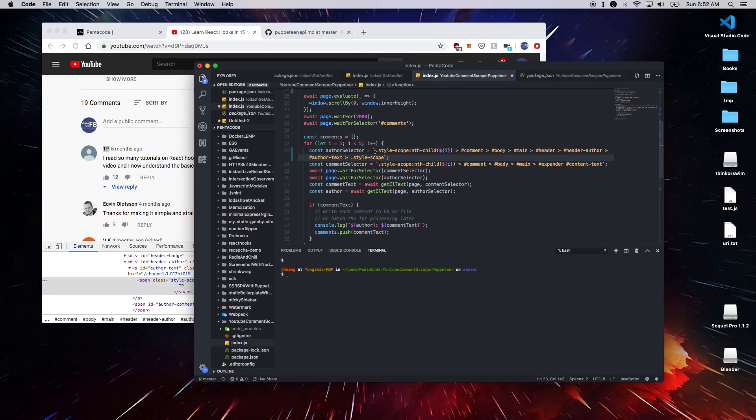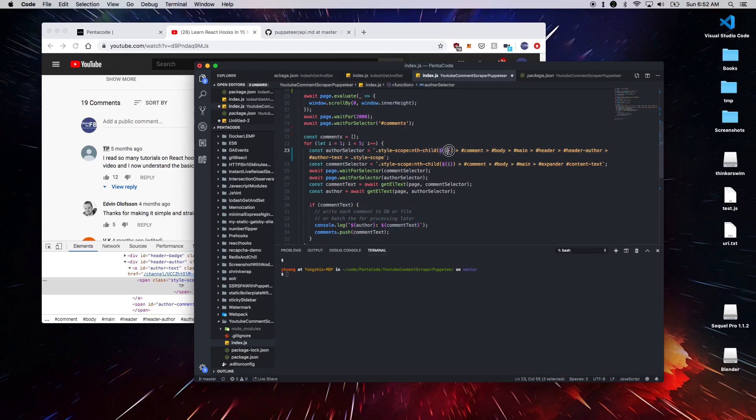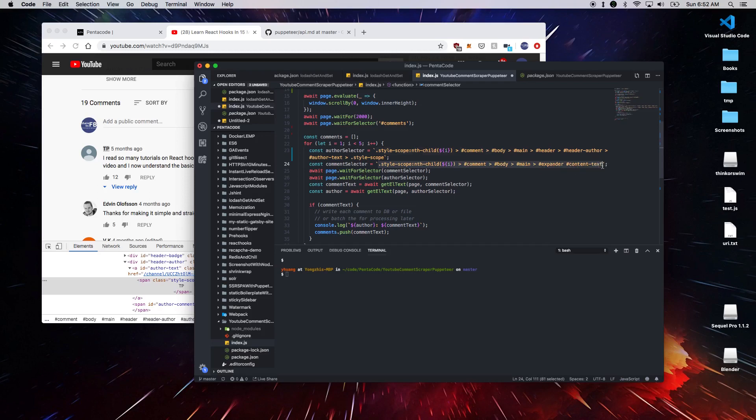So I'm only storing the actual selector for the author. And then here I replace the actual nth element with the counter. So this will select the first author or the first comment. Same thing here for the comment selector. We'll select the first comment, the nth comment and then get its selector.